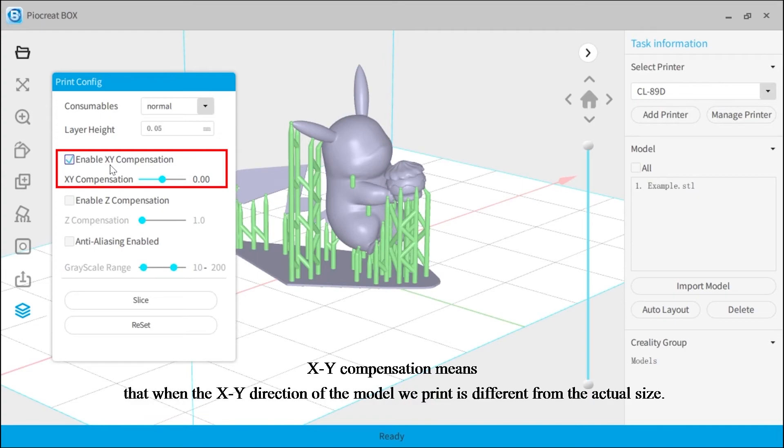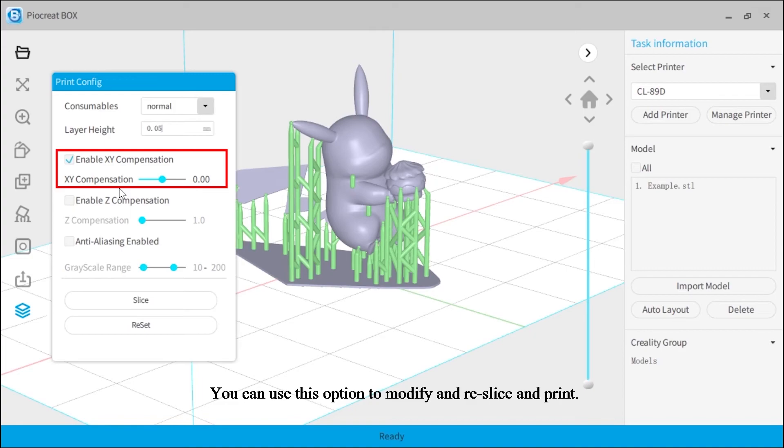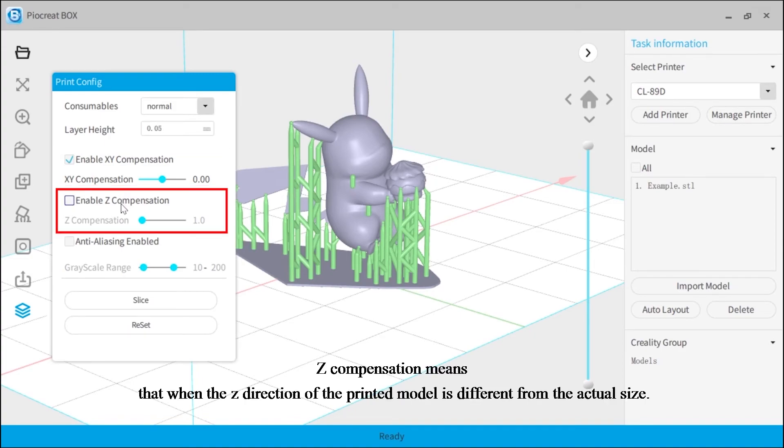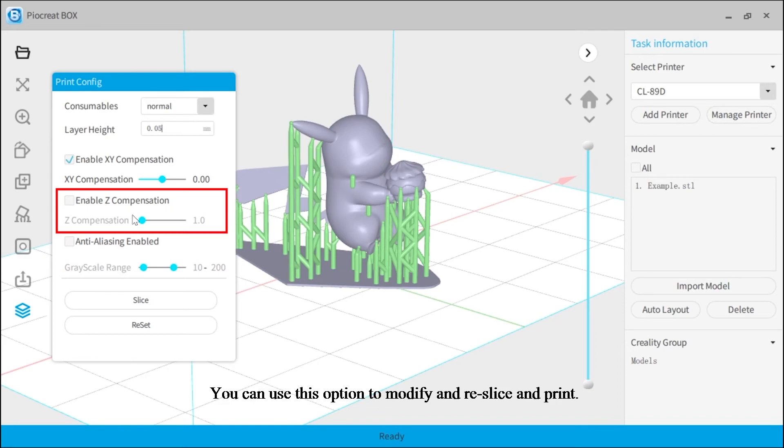XY compensation means that when the XY direction of the model we print is different from the actual size, you can use this option to modify and re-slice and print. Z compensation means that when the Z direction of the printed model is different from the actual size, you can use this option to modify and re-slice and print.